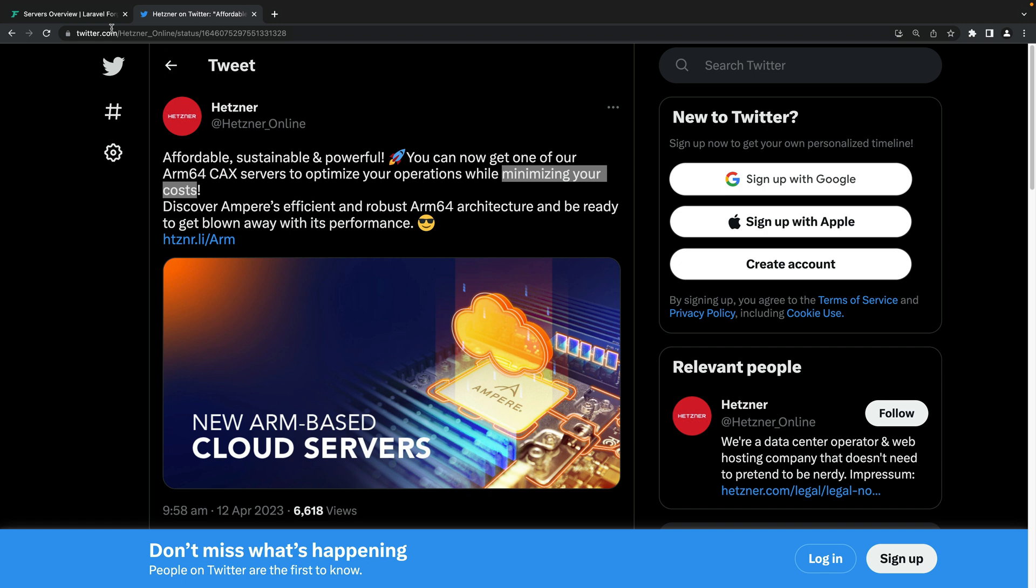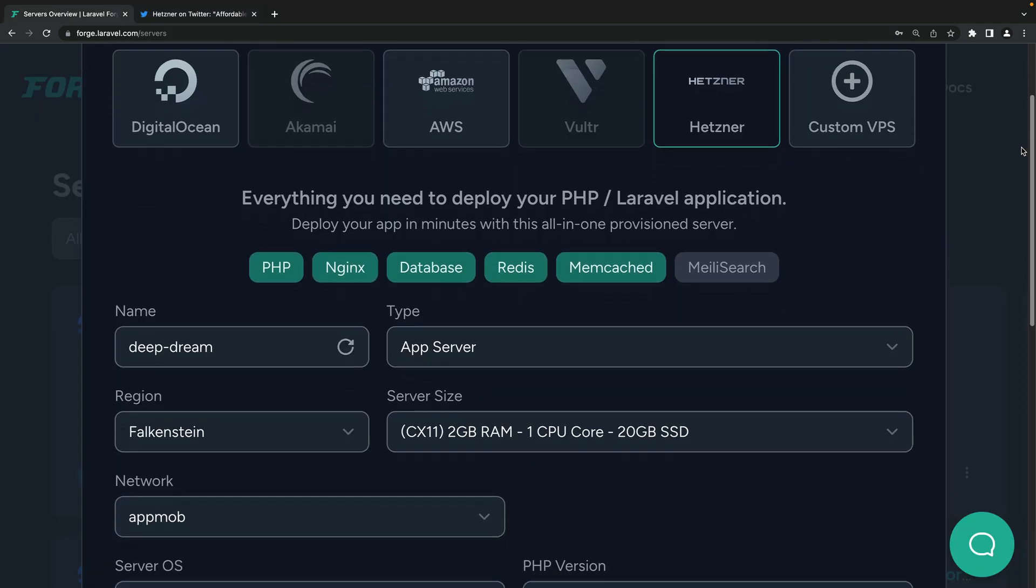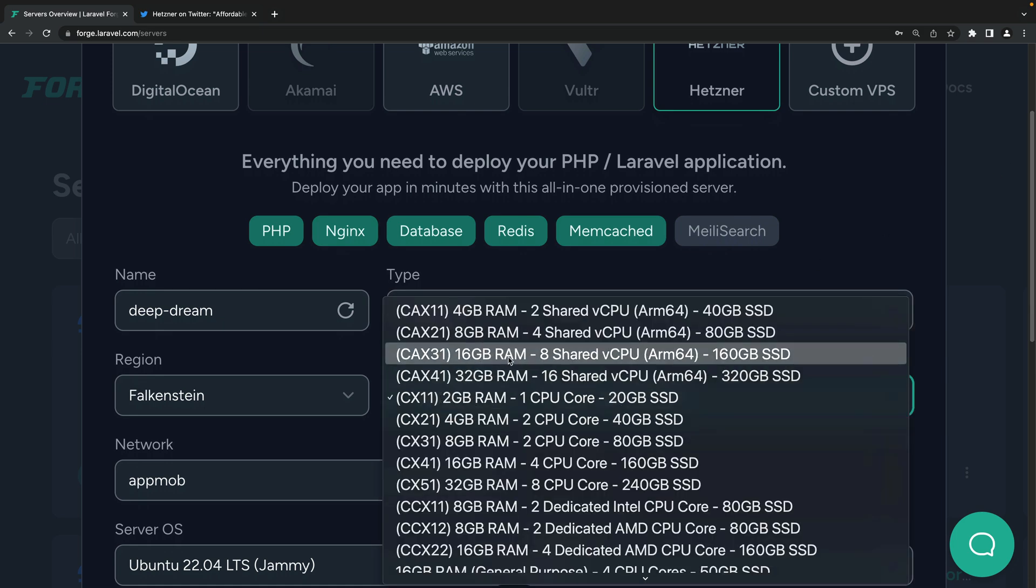As expected, you may now select this type of server when creating a Hetzner server directly from Laravel Forge.